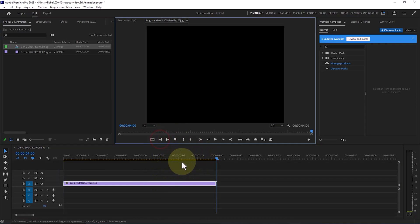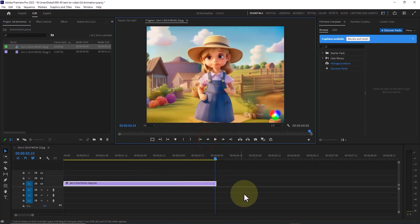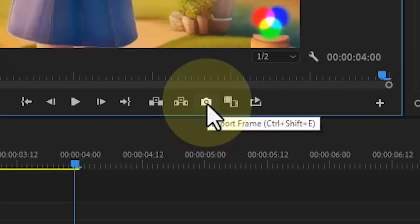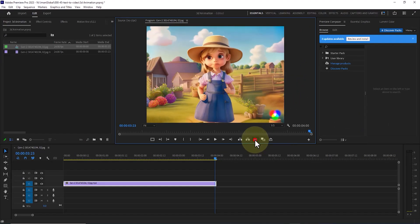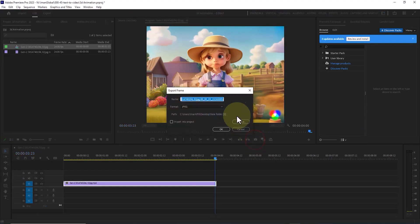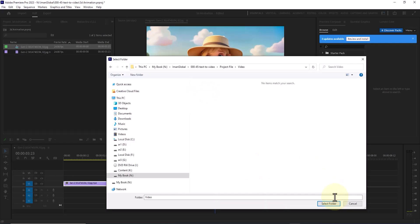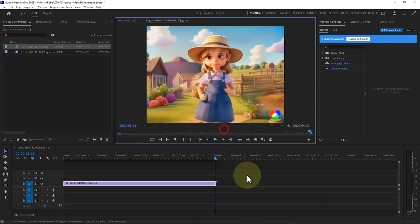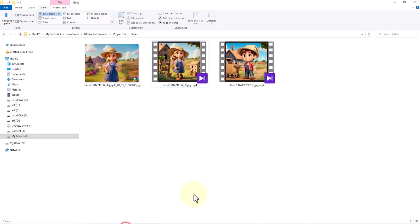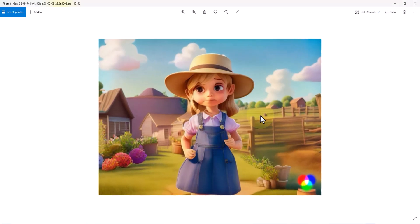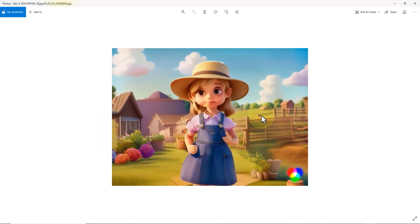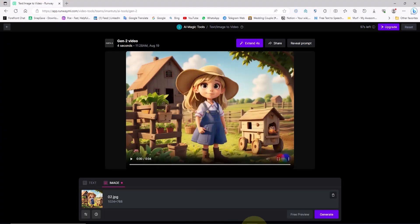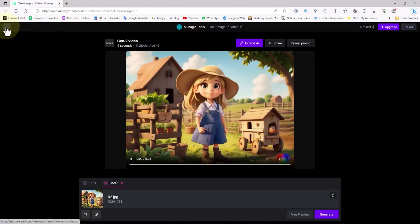The trick here is to place the current time indicator at the last frame of this video. I capture a still image of this final frame, creating an output. I determine the storage location for this image and save it. Now, we have a new image representing the last frame of the animation. We can upload the same image again in Gen 2 to generate a new animation based on this frame. Essentially, this extends the length of our previous animation or video.